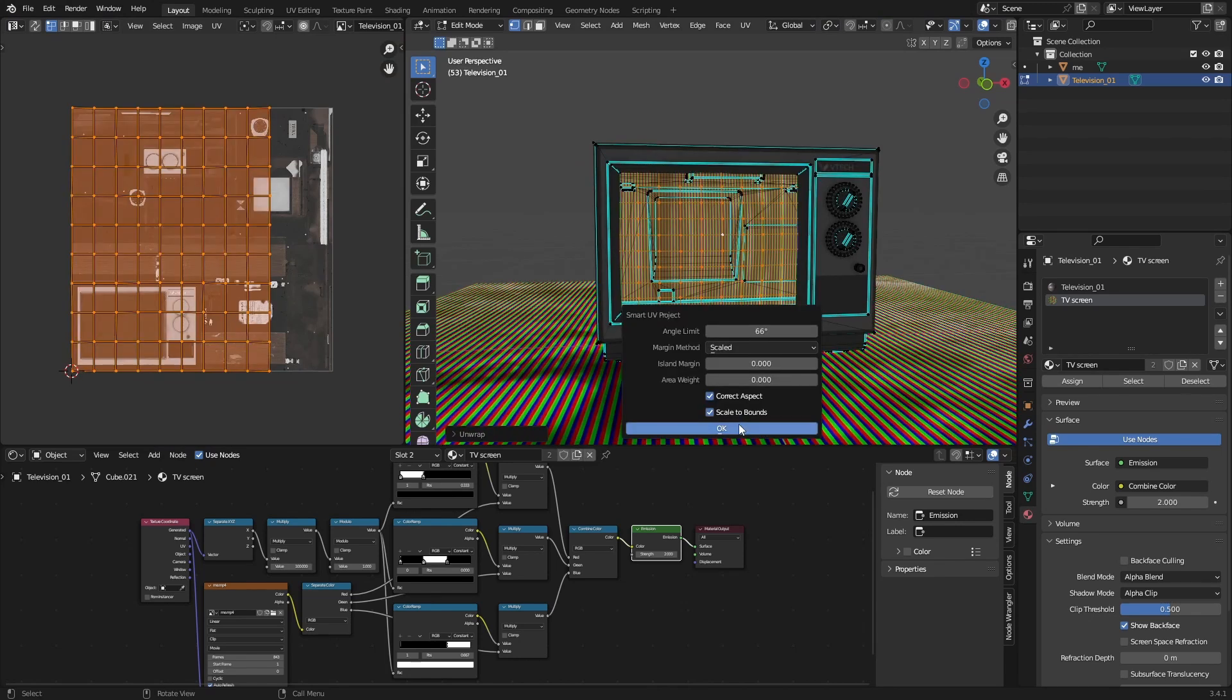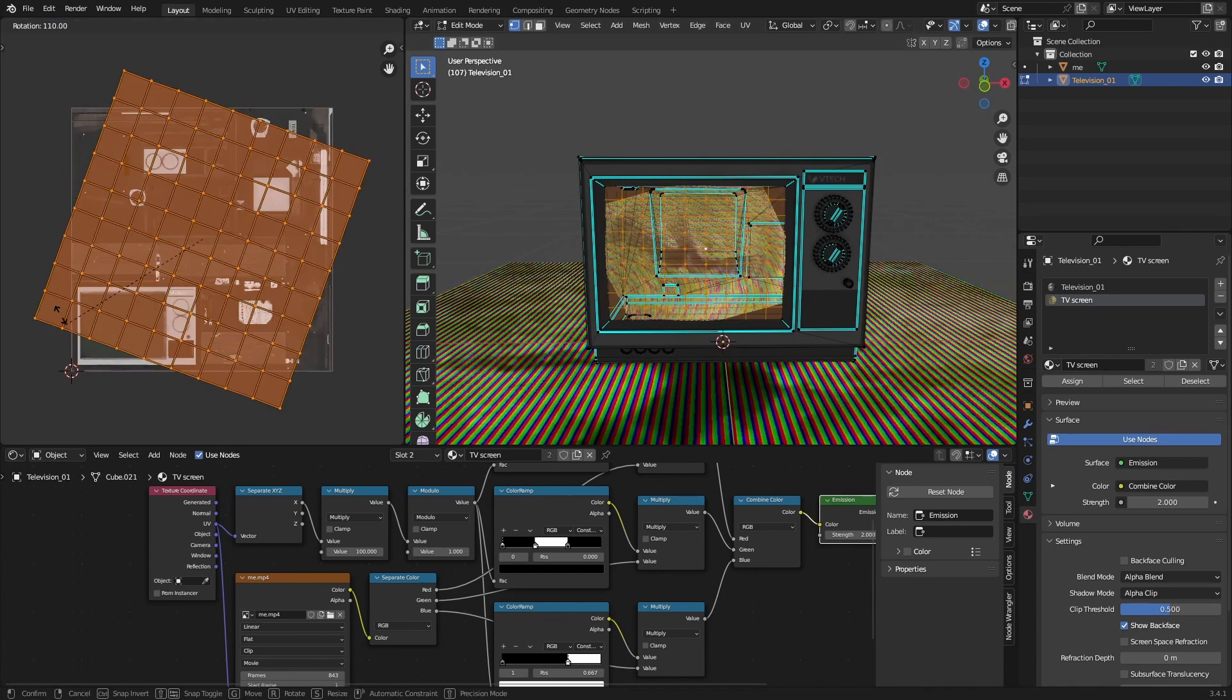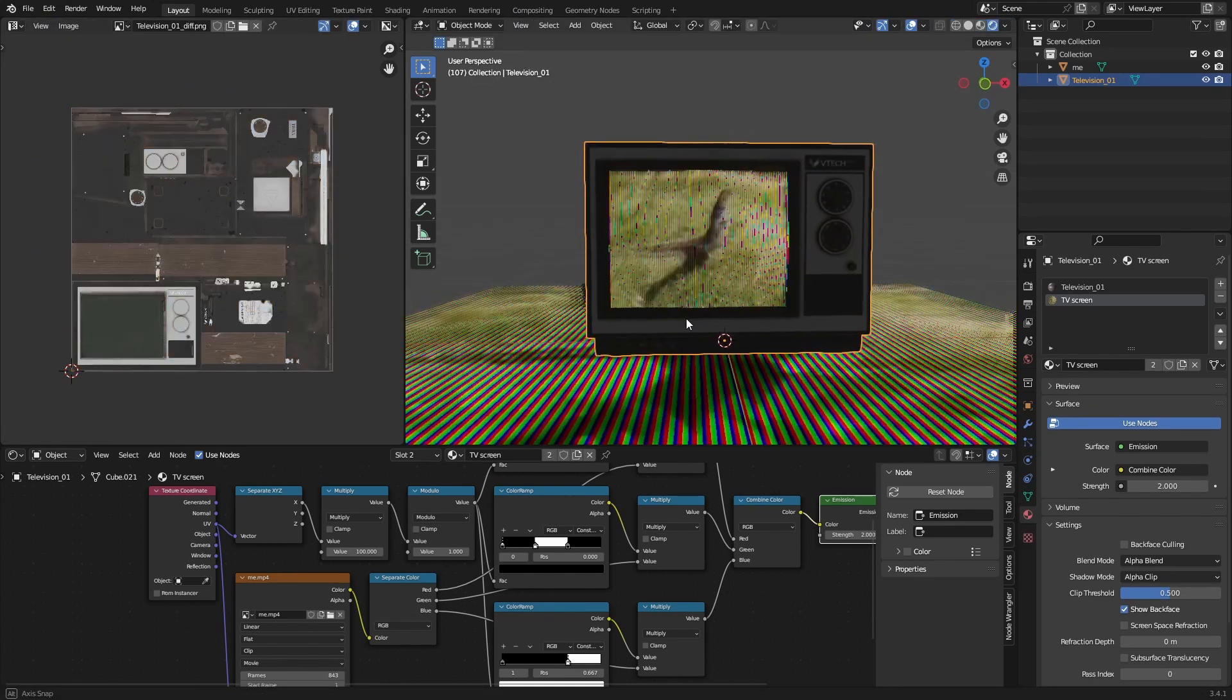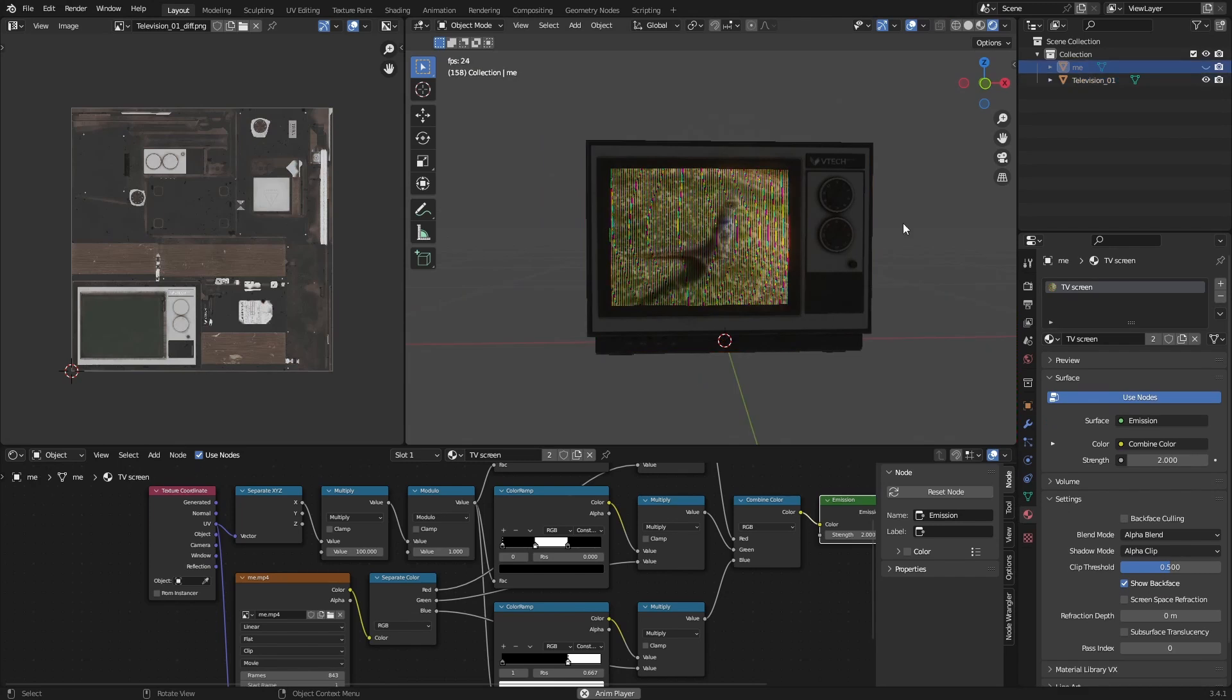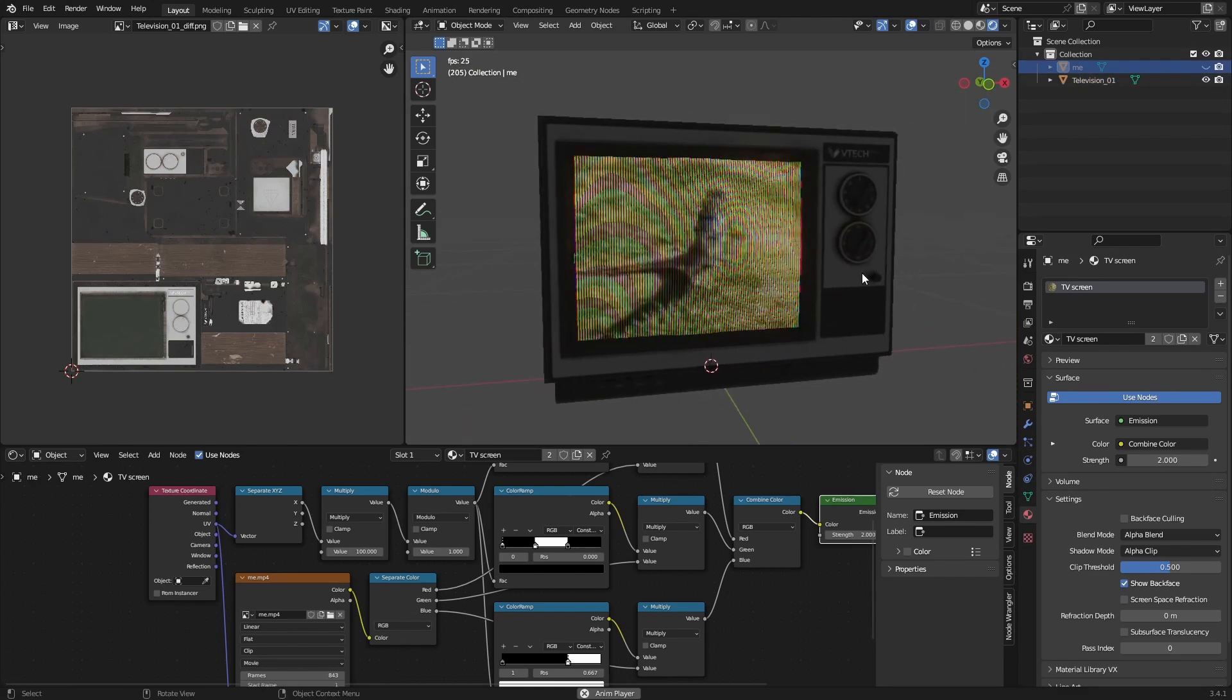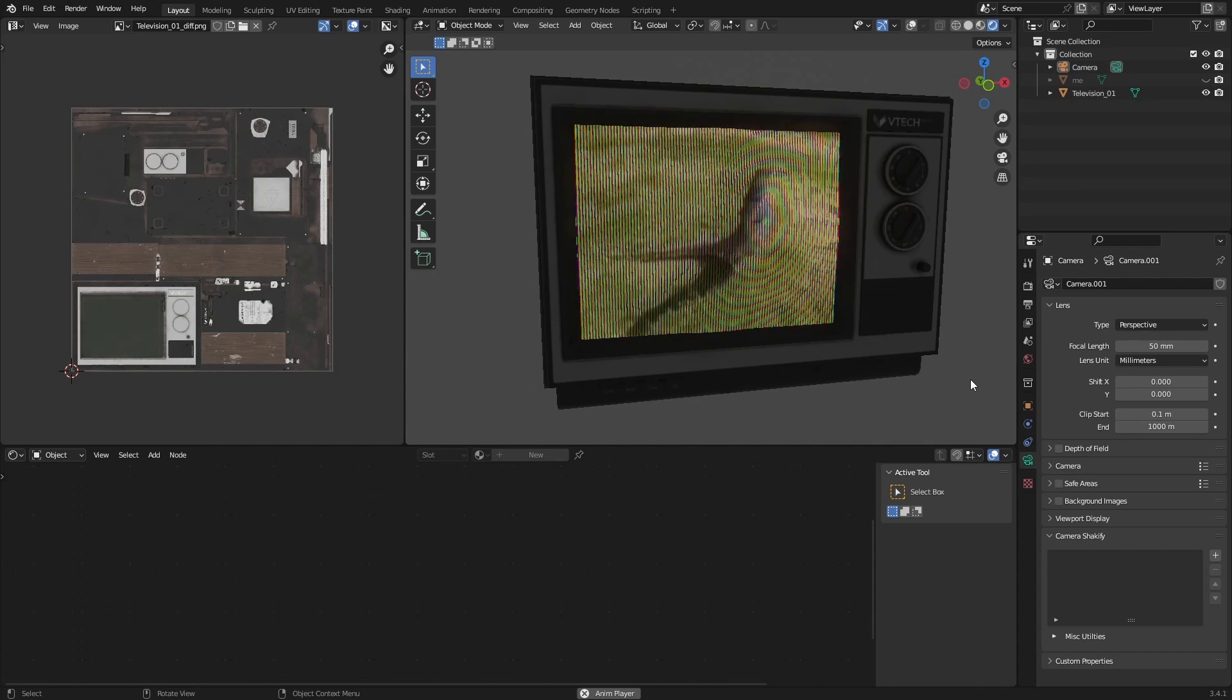Then go to the UV Editor and just unwrap this and scale to bounds. Then if you plug it into the UV you have the video right here. You can scale it around so now it is stretched but it kind of adds to the retro look of course.